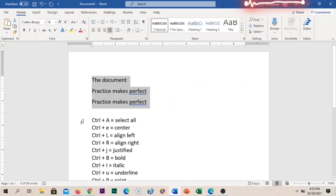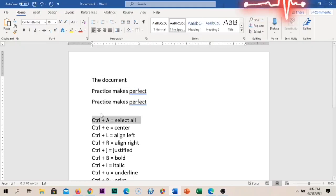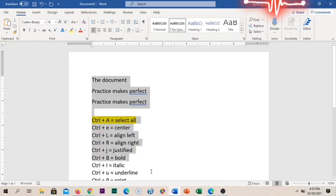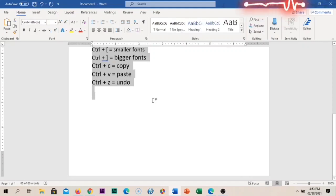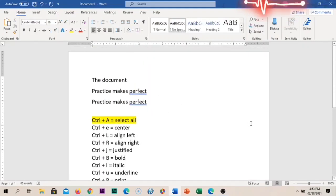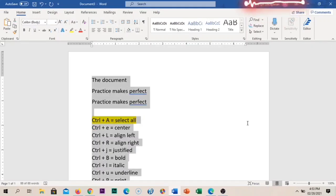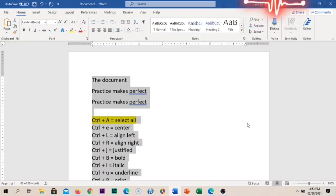Let's proceed to the first one. We have Ctrl+A. What is Ctrl+A? It means you select everything that is in your document. Instead of using your cursor and dragging to select, all you need to do is press Ctrl+A. Press and hold Ctrl, then press A, and then release both fingers. Now you have selected all the content in your document.